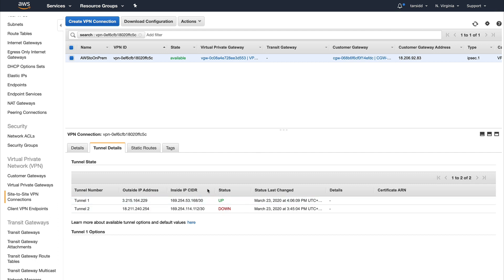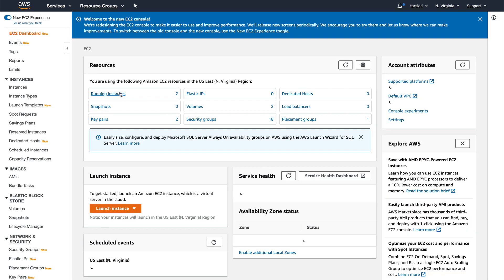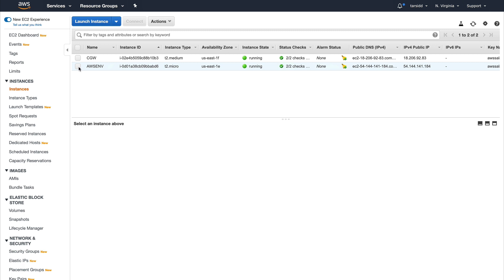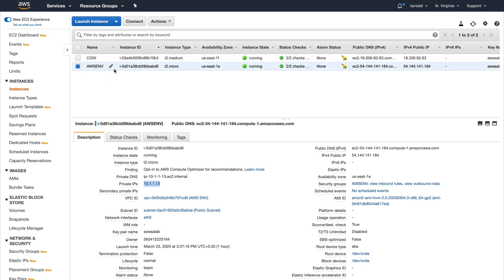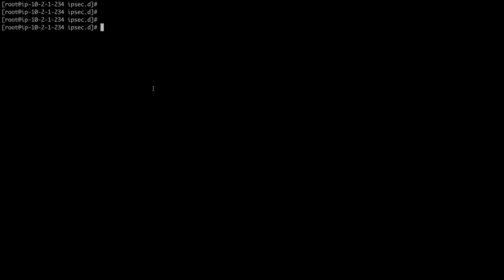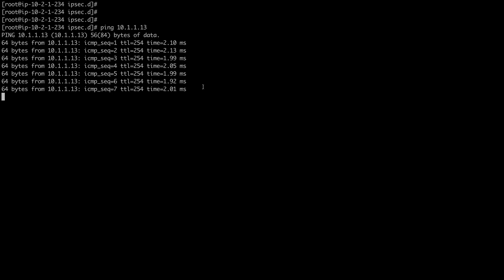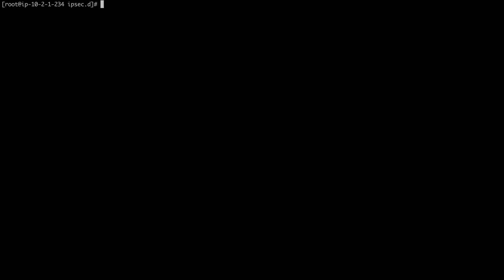Our tunnel is up now — as you can see the status is up. Now I'm going to go to EC2, get the private IP of the instance we launched in our AWS VPC, and right now I am on my CGW instance. If we've done everything correctly and the connection is up, if I do a ping to that instance it should go through — and you can see that it's going. We have correctly and successfully established a VPN connection between AWS and on-prem.